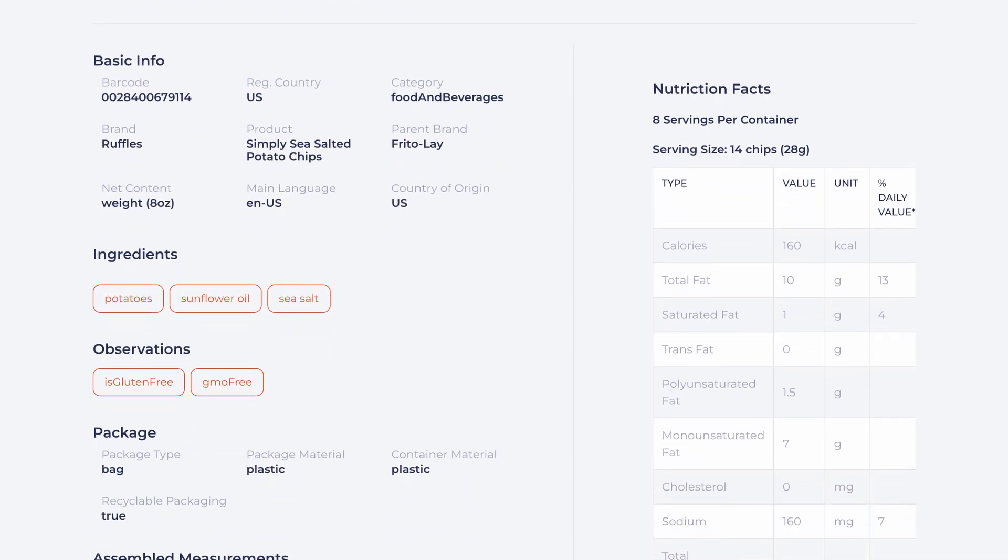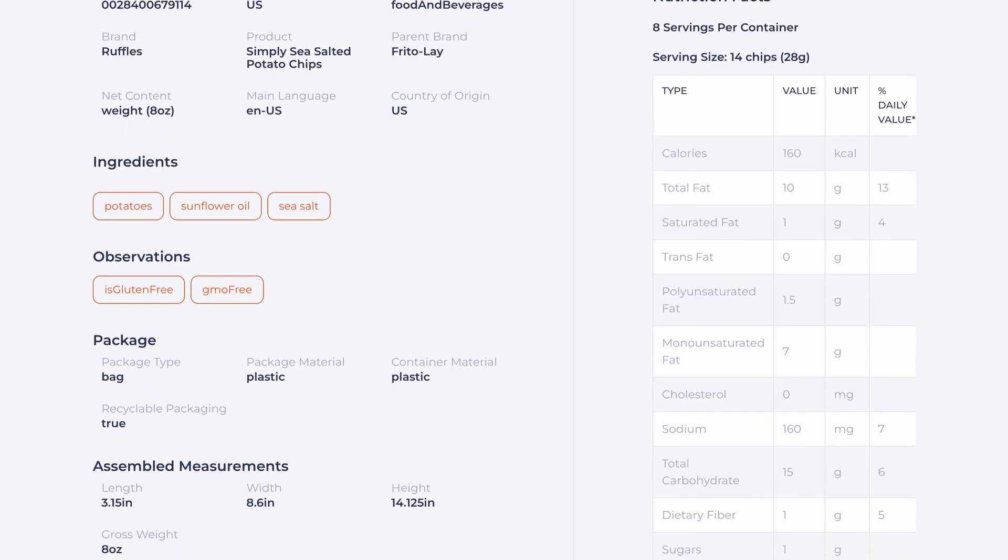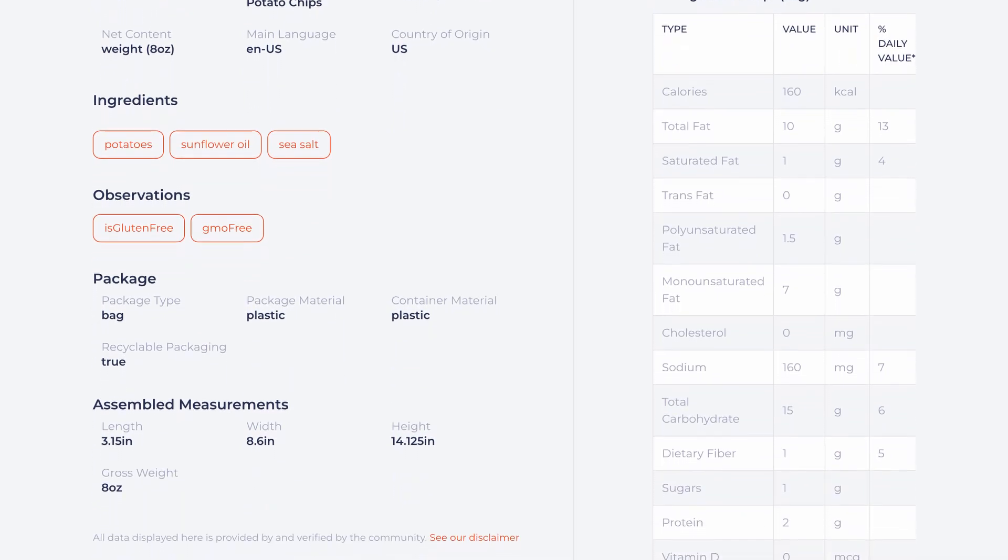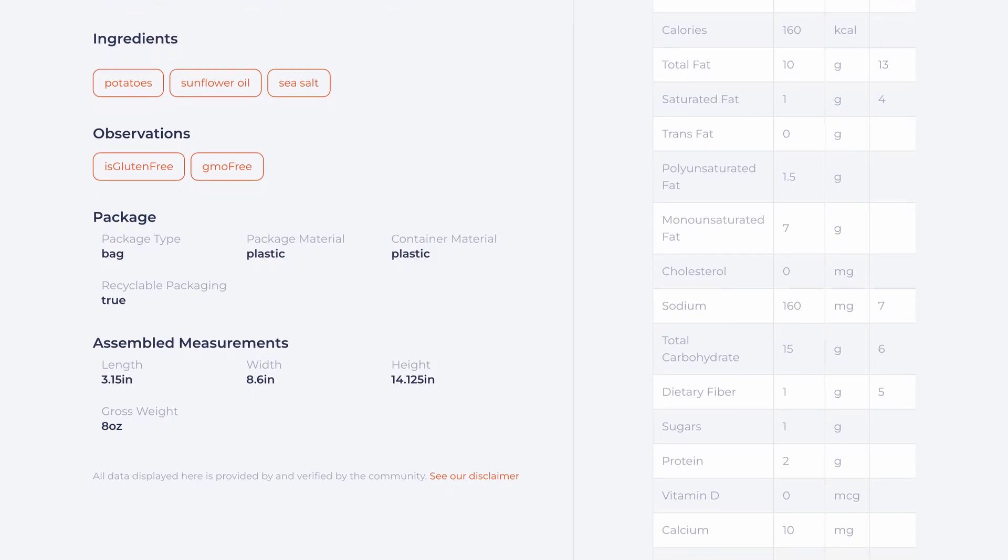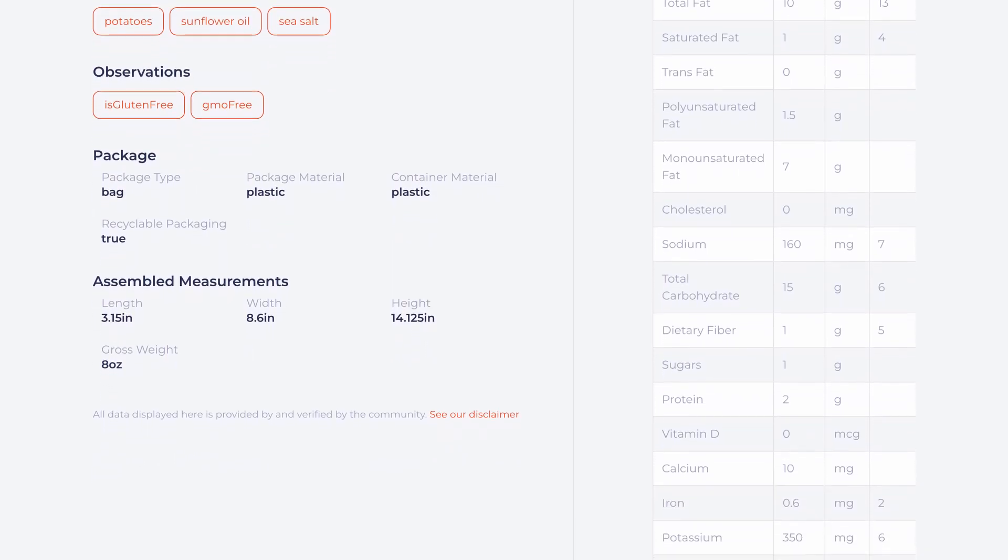We also have the type and material of the packaging, as well as an indication if it is recyclable. And here, product measurements and gross weight, fundamental data for logistics.